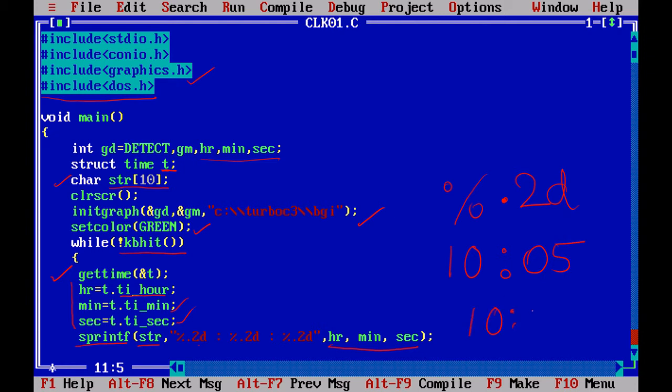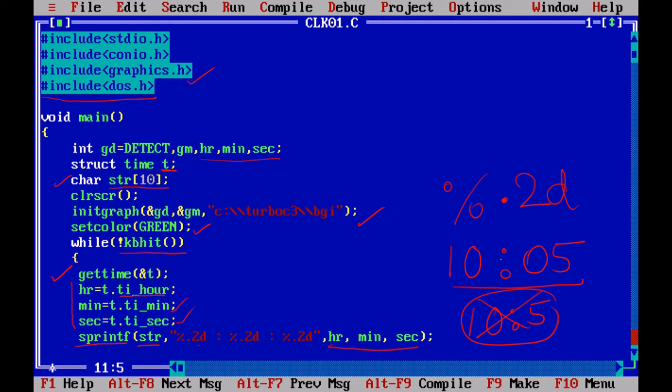So I am going to use %.2d formatting characters. So %.2d colon, because you want a colon in between, %.2d colon %.2d within double quotes. And then you are going to print hour, minutes, and seconds inside a string.